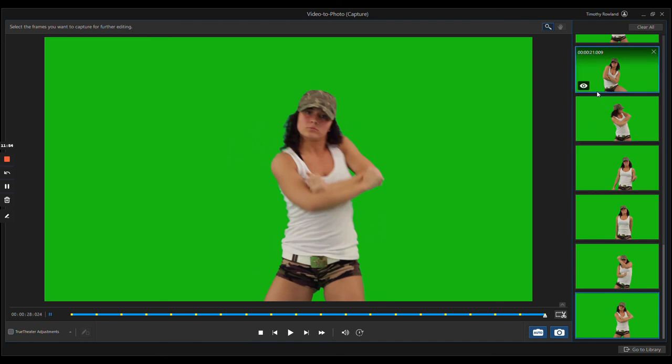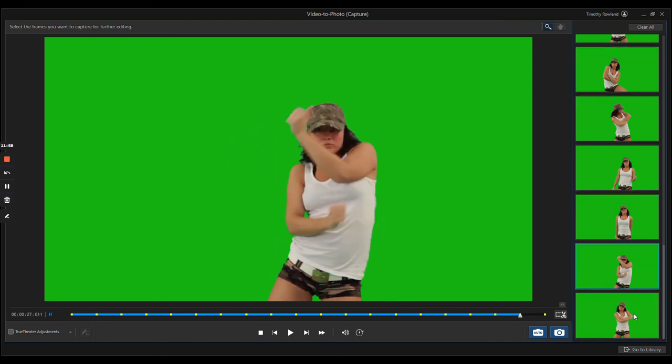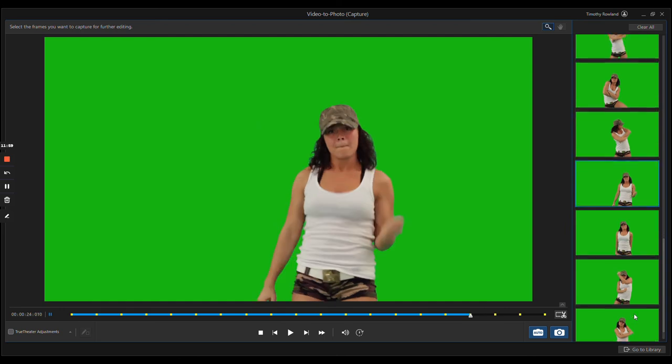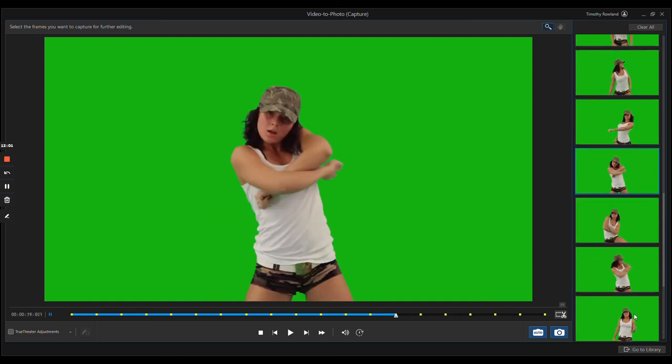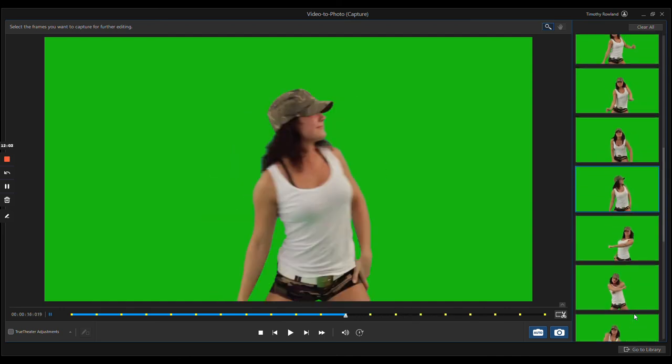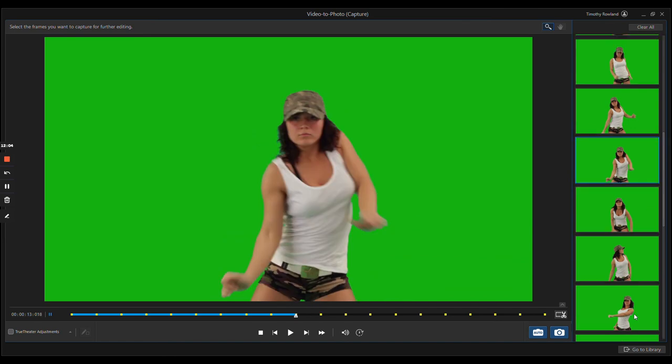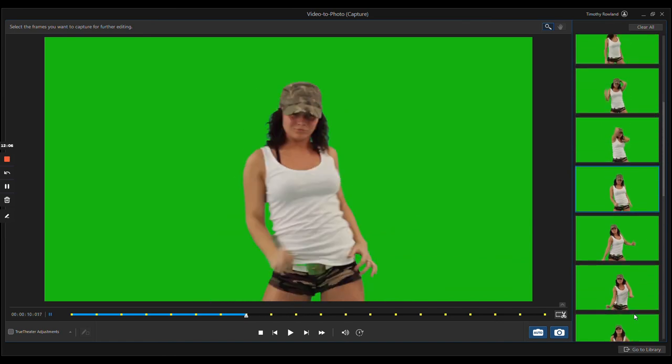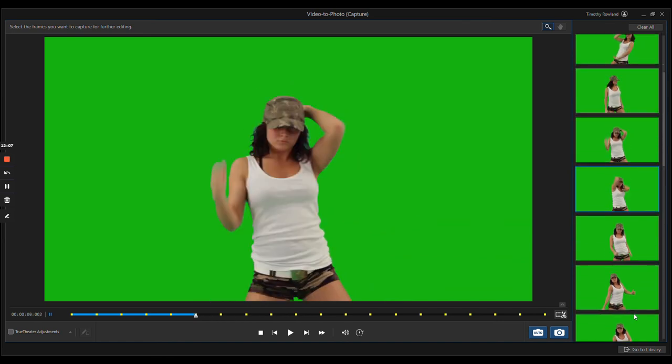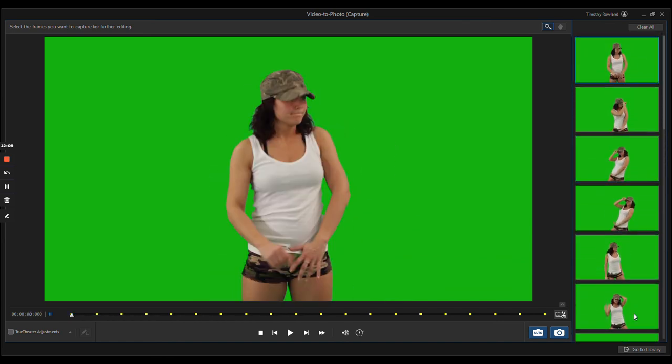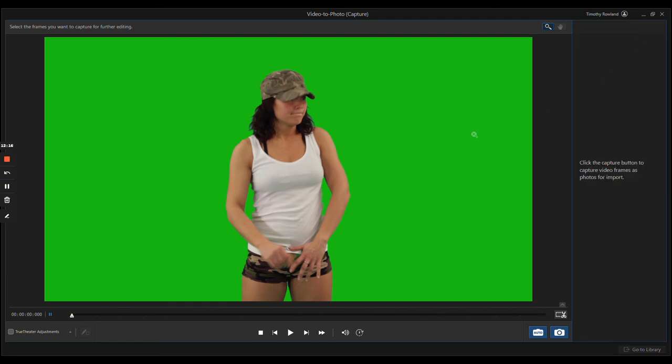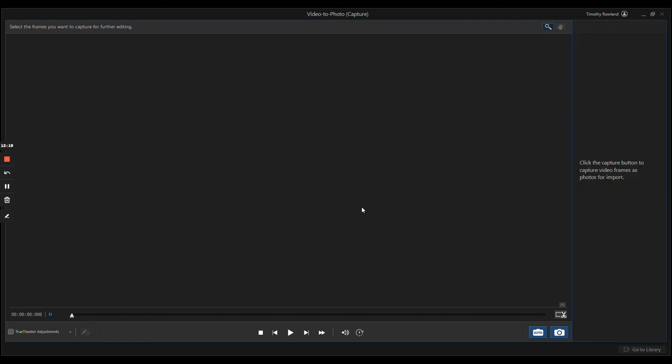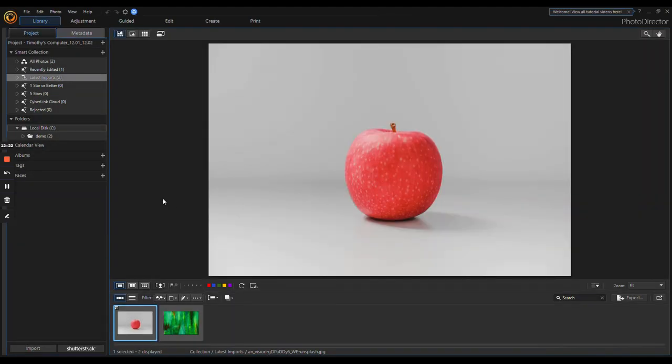That's it. Right here on the right you have your photos. You can scroll through them, pick the ones you like, pick the ones you don't. If you don't like it, delete it. You can do this with any video that you load in there.